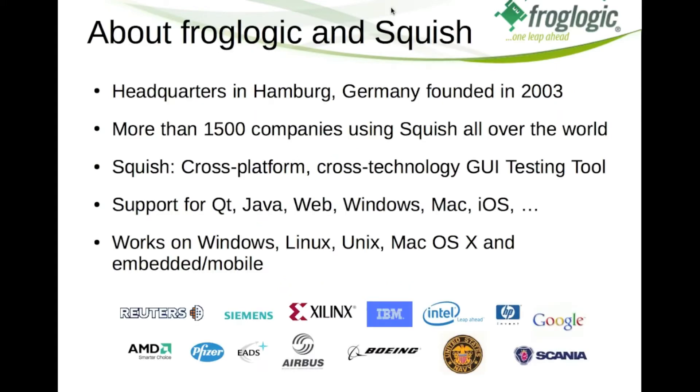For those who don't know us yet, we are Forklogic, we are headquartered in Hamburg, Germany and we are the vendor of the cross-platform, cross-technology GUI testing tool Squish.